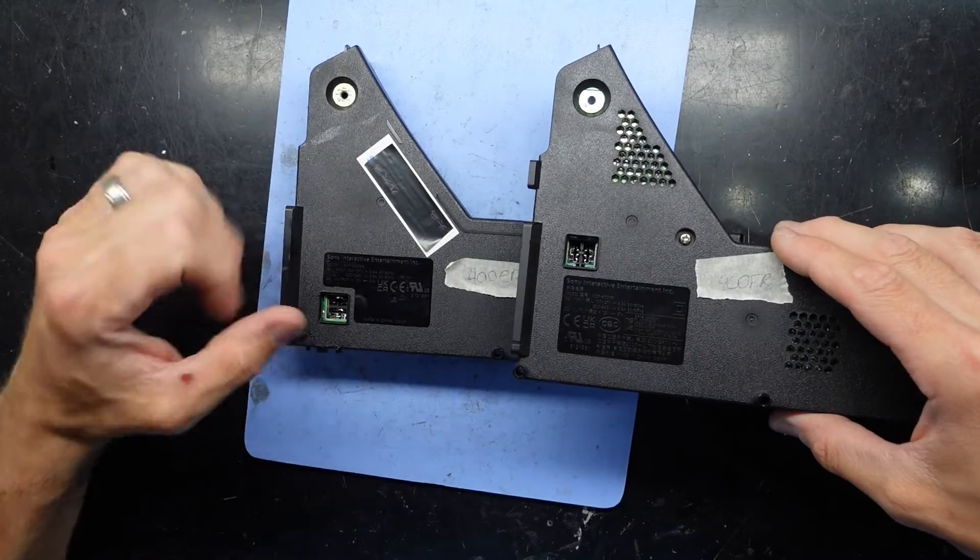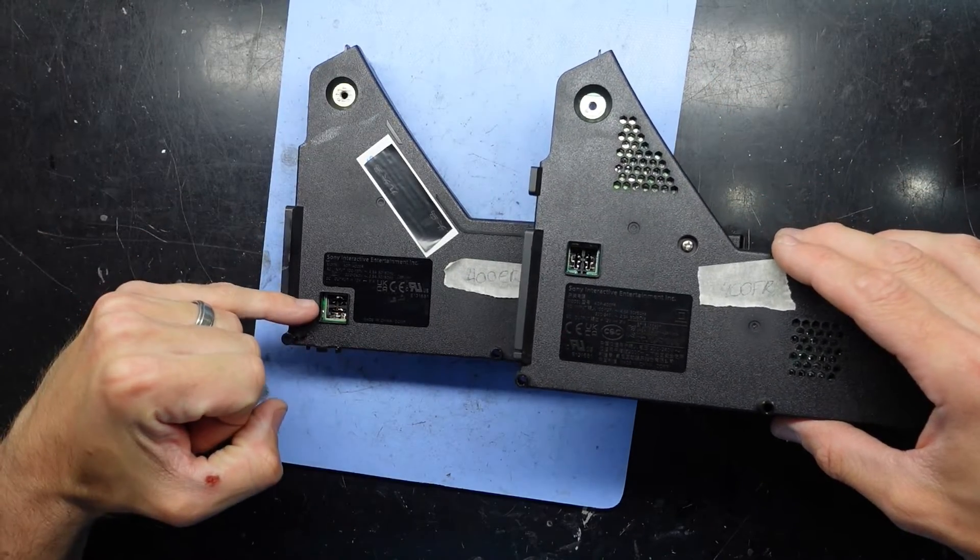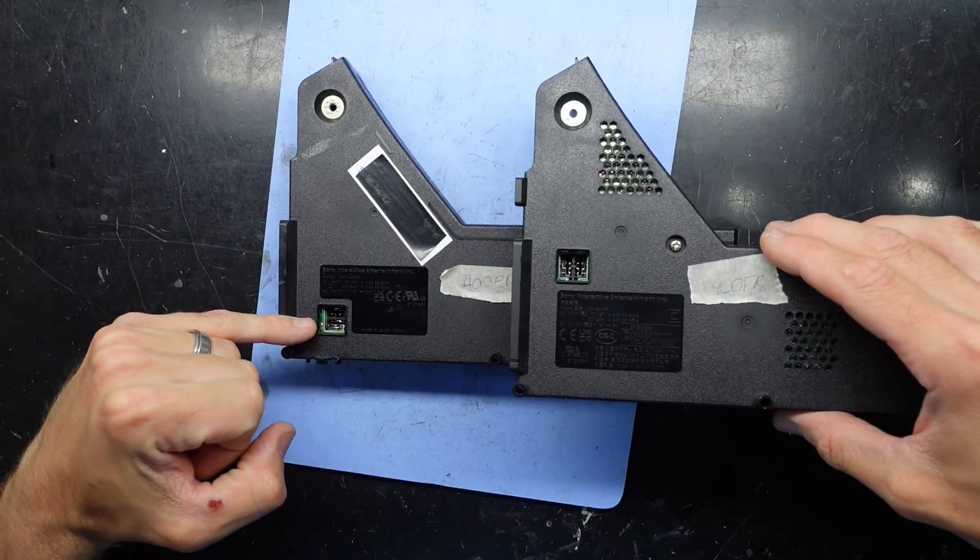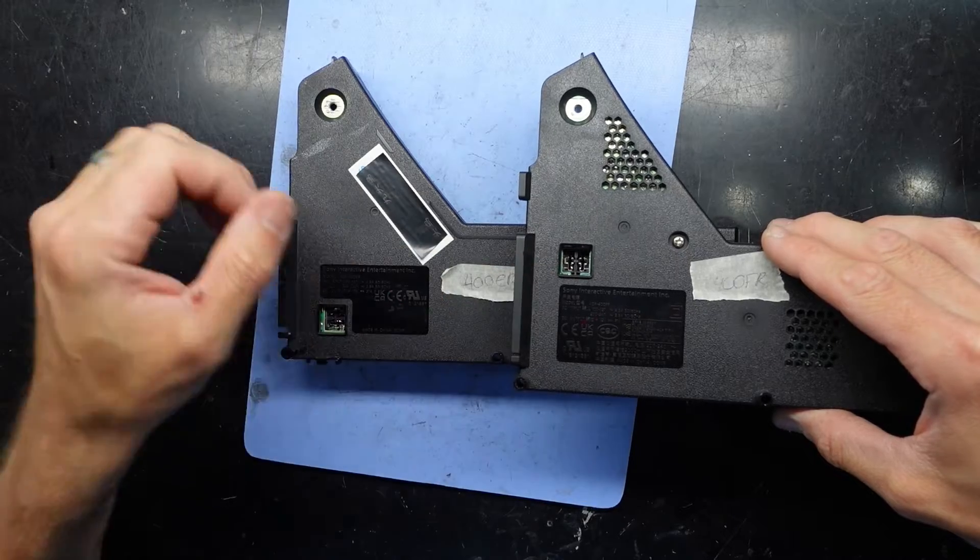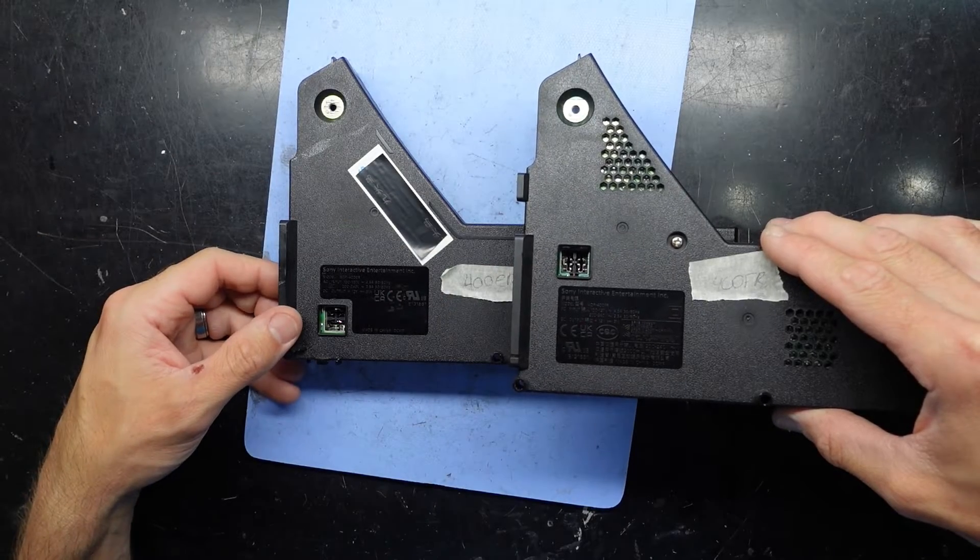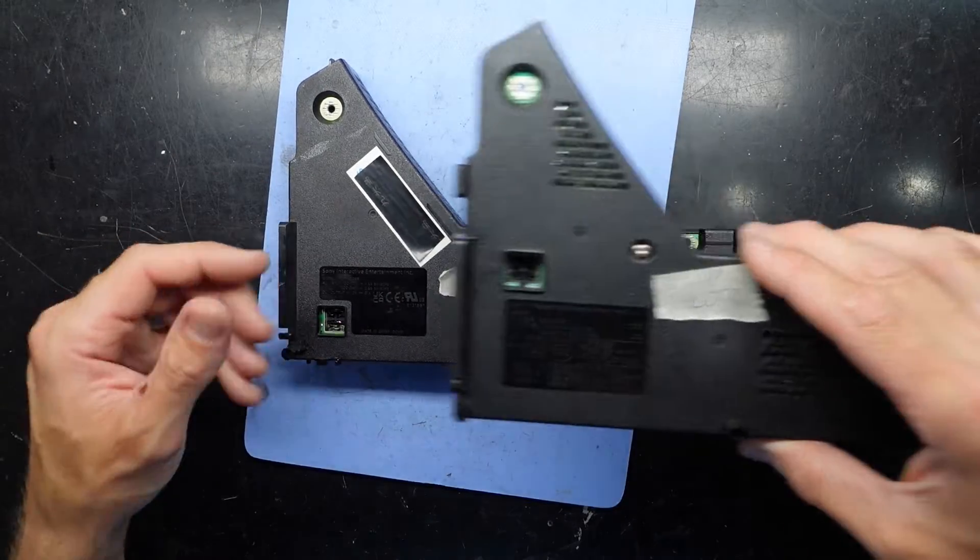We have them side by side. We have the two-pin connector here, and the two-pin up here. There is no way that's going to work.